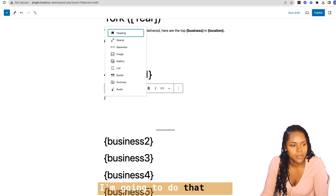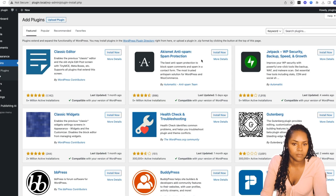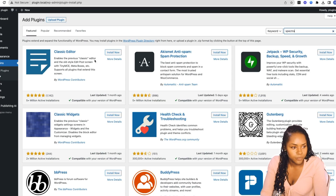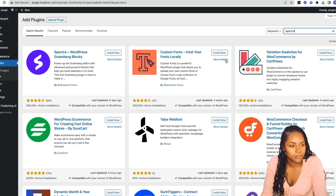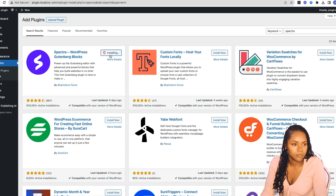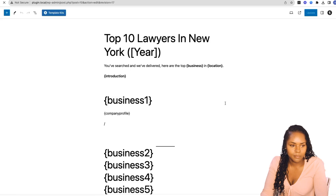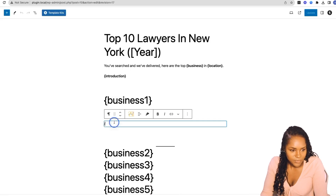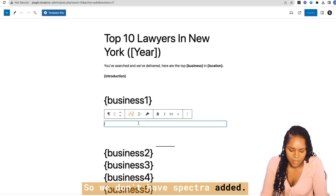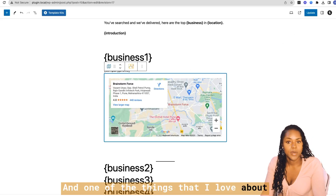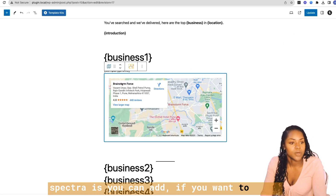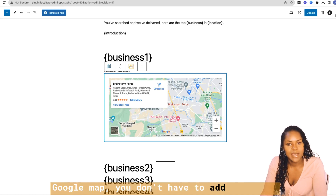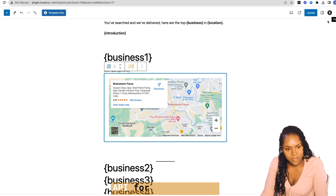There might also be a map. If you add Spectra — a free WordPress plugin — you can throw in a Google Map. Let's add that now. One thing I love about Spectra is that you can add a Google Map without needing your own Google Maps API key; it uses its own, which saves a lot of time.